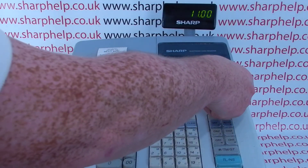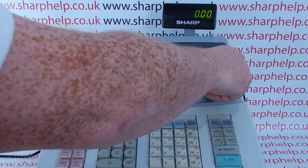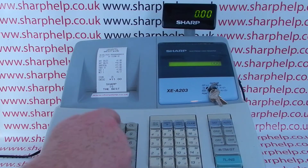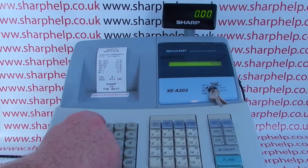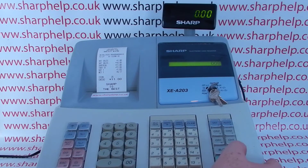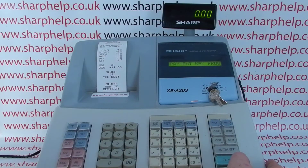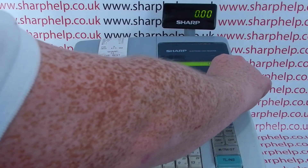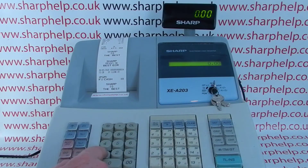To resolve it, turn the key around to the PTM position. Then type in the following code: 008, then press the multiply button, followed by the subtotal key, and then finish by pressing TLNS. Turn the key back around to the register mode.